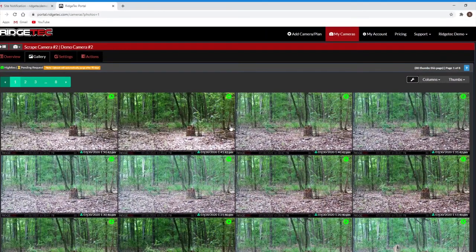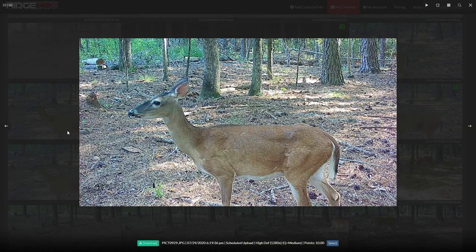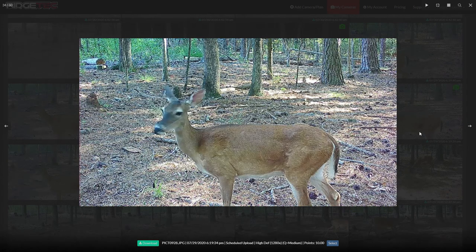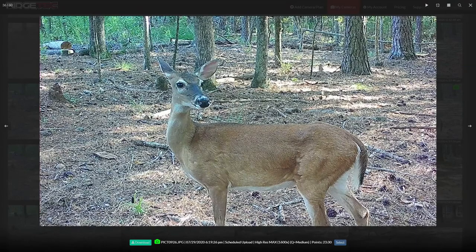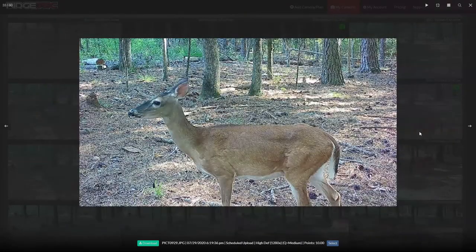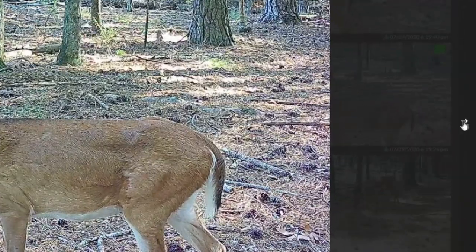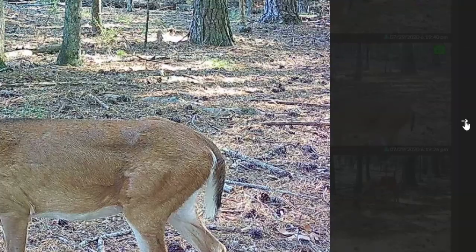In your gallery, you can click on thumbnails to bring up the lightbox, or viewing mode. This will display your selected photo, video thumbnail, or requested video file front and center, and dim the page behind it. You can scroll through items in your gallery by using the left and right arrow keys on your keyboard, or the arrow buttons on either side of the lightbox.